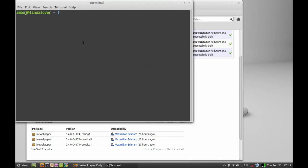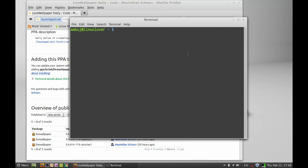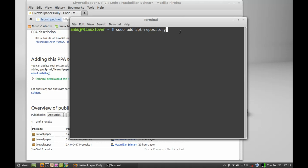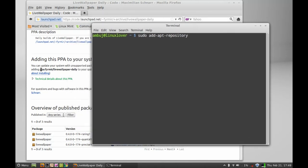To add PPA just give this command: sudo add apt repository and just copy the PPA here.